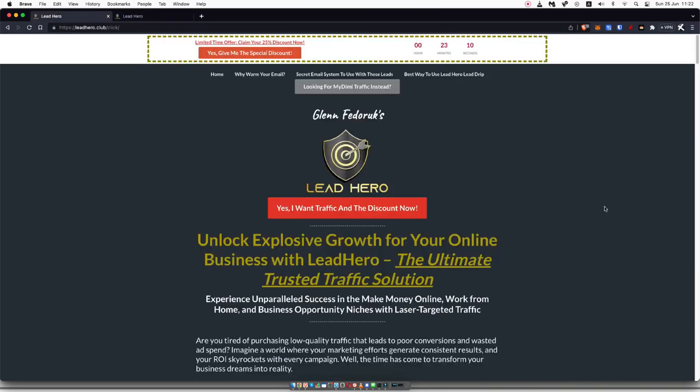And again, if you want to see the offer that I'm promoting with Lead Hero to make money, go ahead and check that out in the description down below. I'll also leave my affiliate link to Lead Hero if you'd like to support me and the channel by using my link. It will cost you no additional money, but it will give me an affiliate commission in return. With that being said, give the video a thumbs up and I'll see you in the next one.